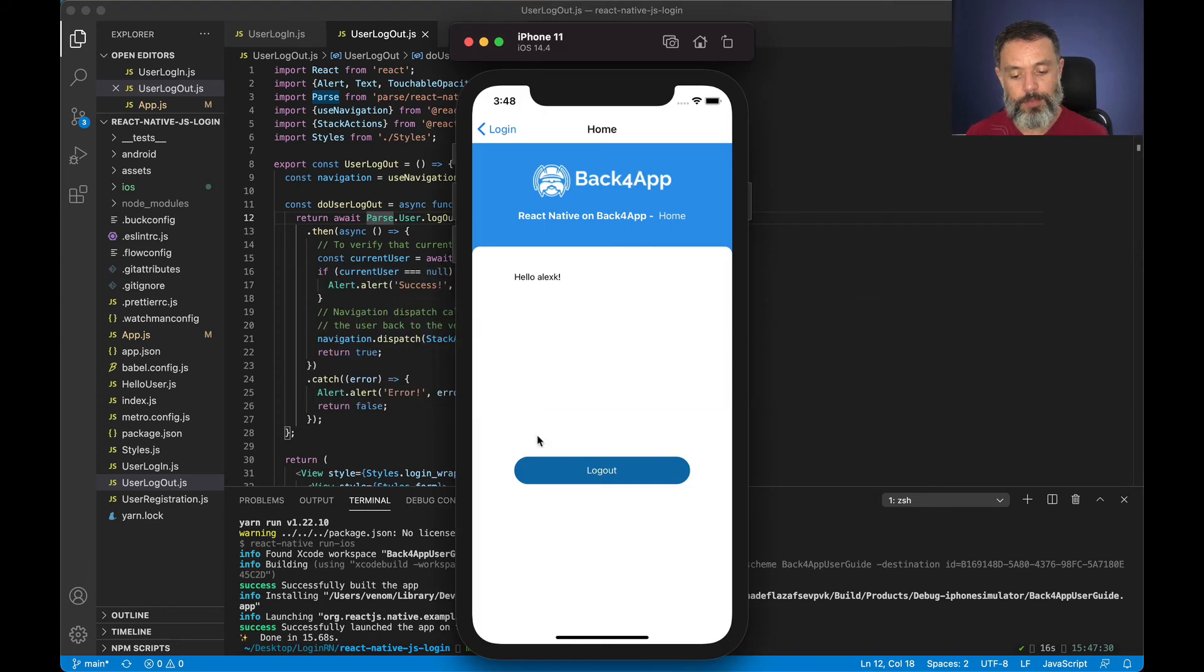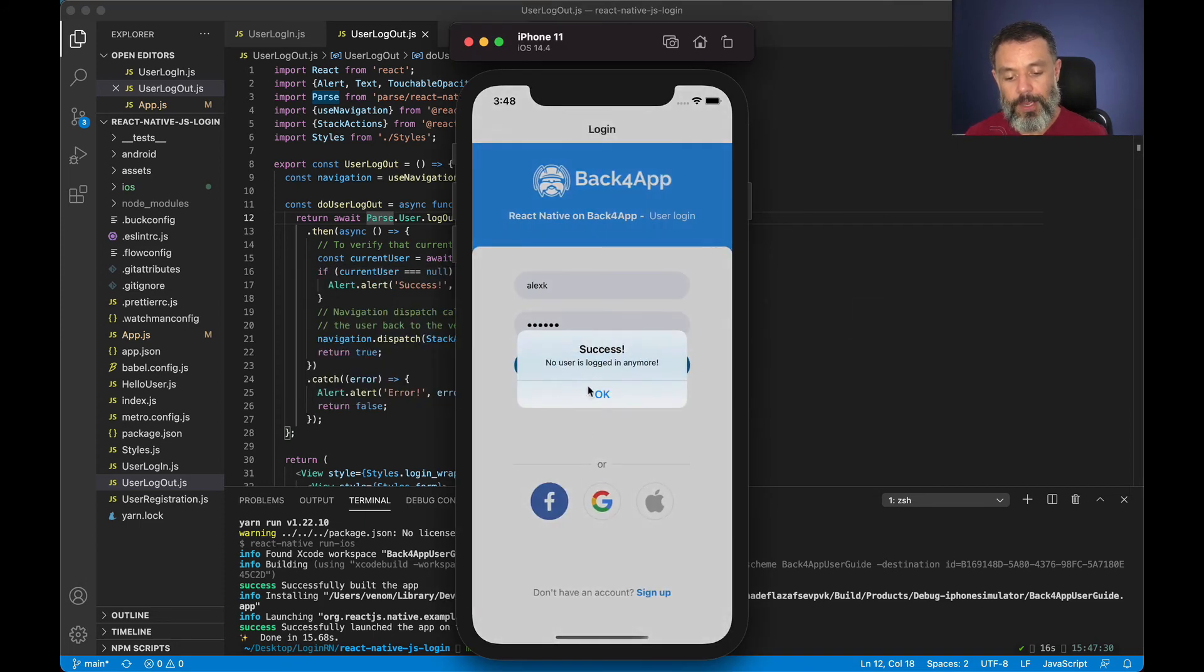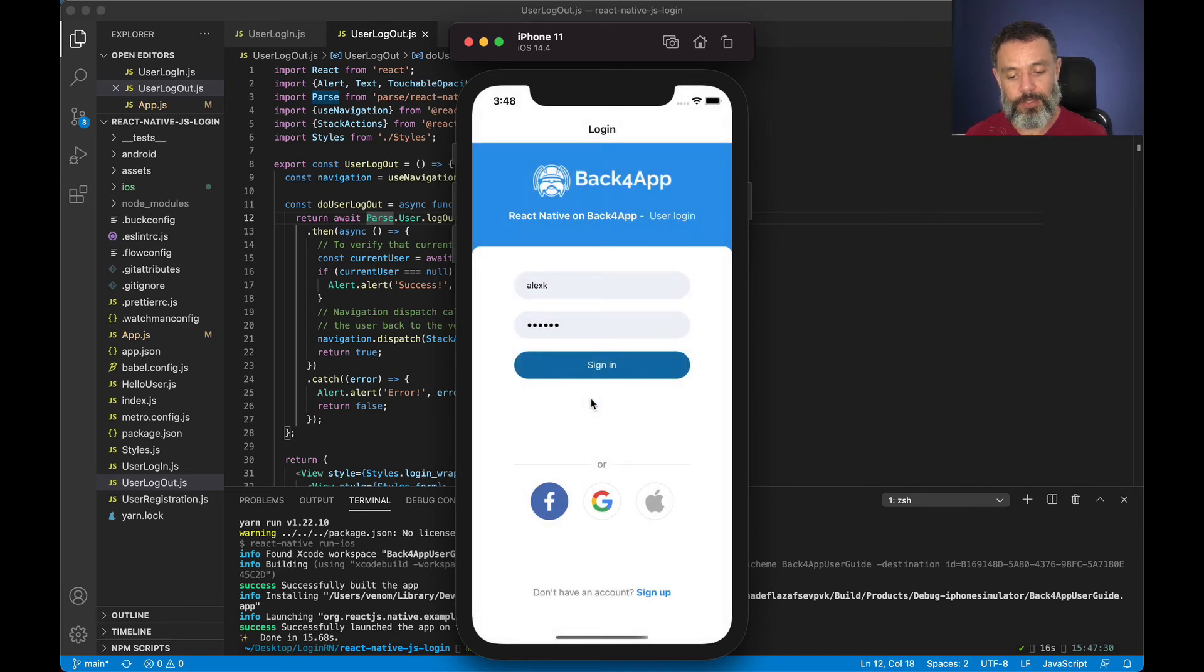So back to my simulator, I'm going to click logout and here I am back to the initial form with my user logged out.